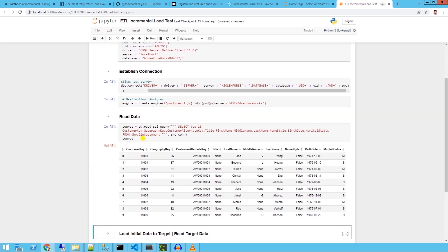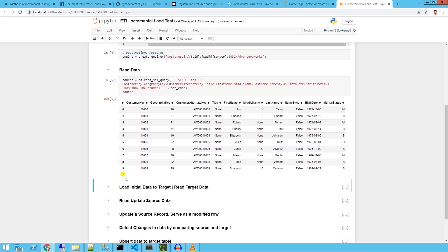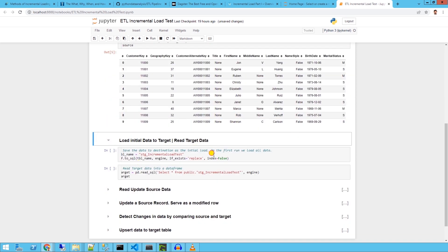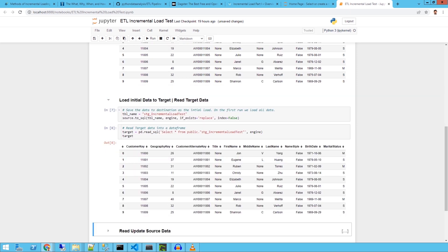We read the data into a data frame with pandas. To keep this example simple, I'll only read 10 rows. On the initial run, we will load all the data from the source to destination. So now both of our environments are in sync.